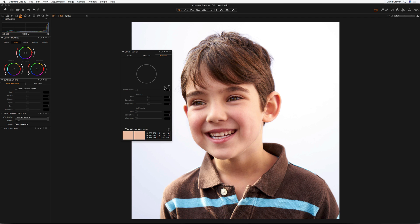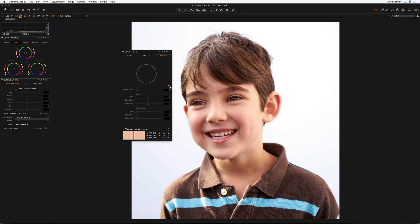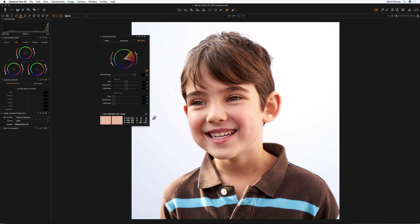In the skin tone tab, you'll see we have the pick skin color correction, as the help bubble says. So if we take that, we need a reference skin tone. I'm going to choose around here, where it's looking good.